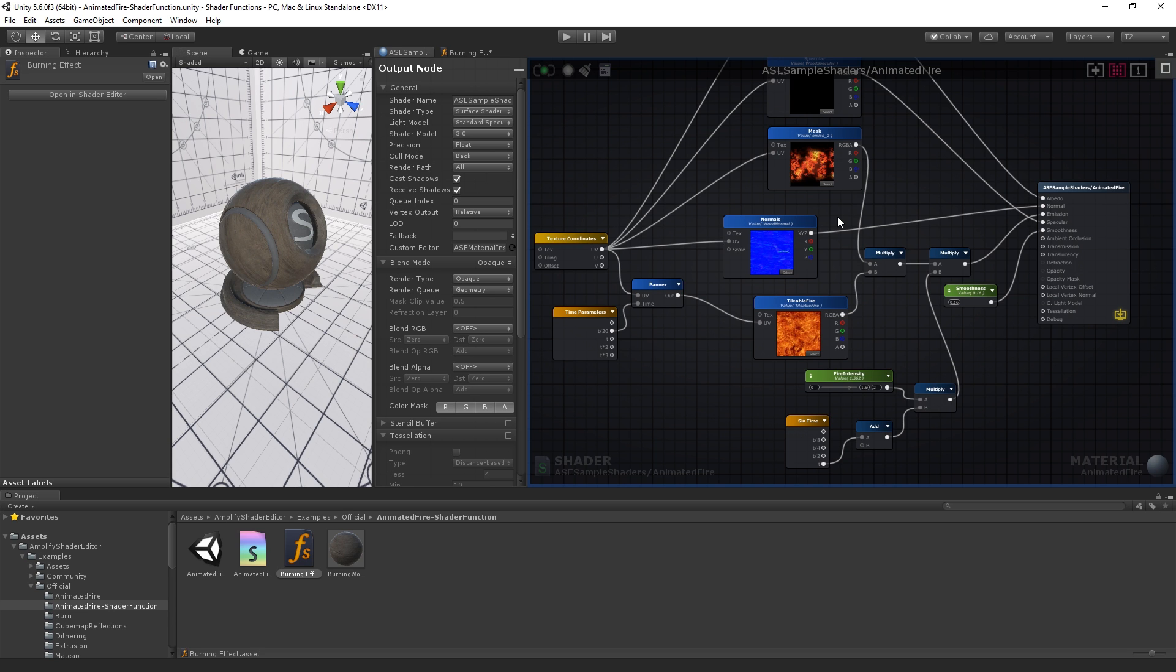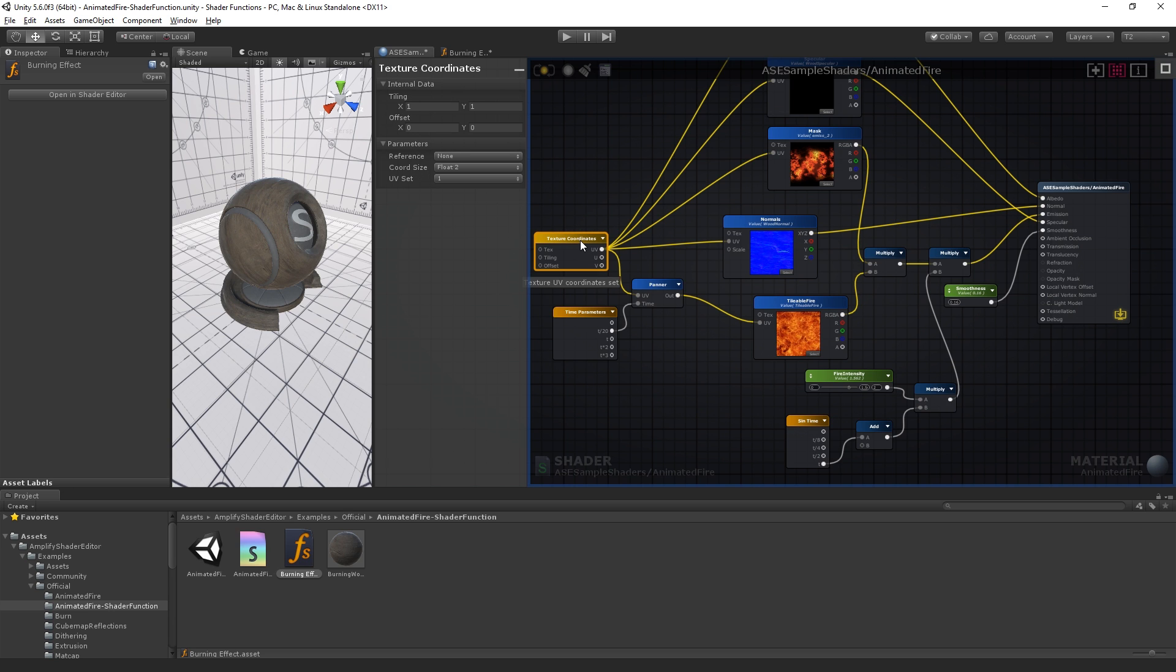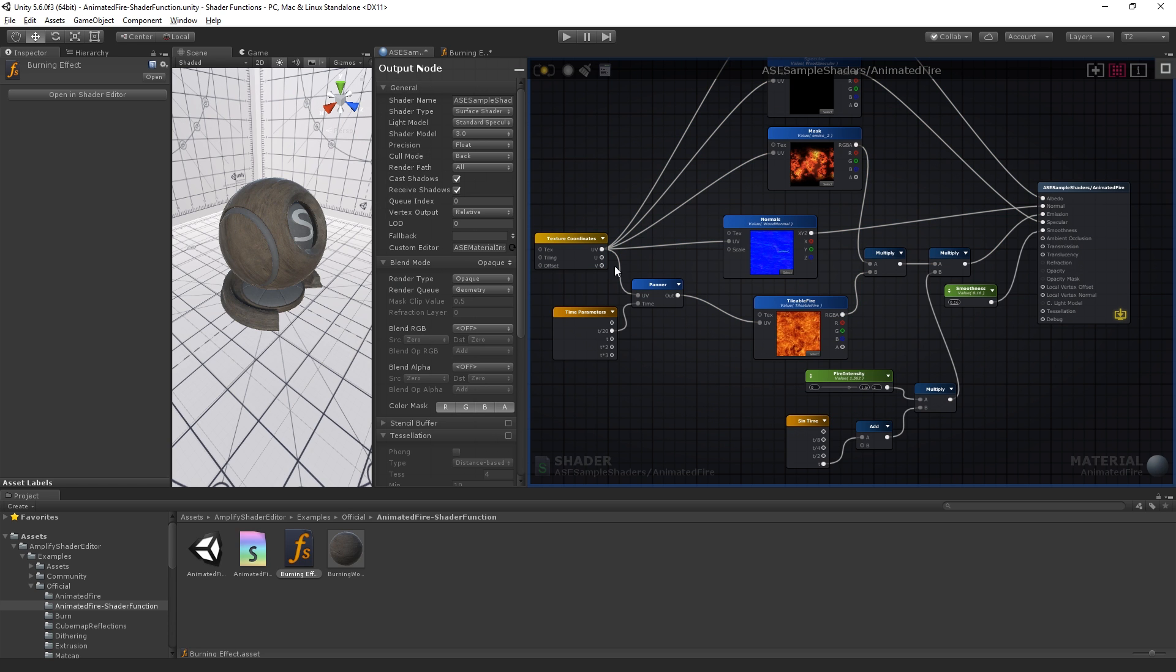Let's examine the animated fire example. We can see that the fire effect is created by plugging a masked fire texture directly to the emission input. A simple scene node is used to create the pulsating glow, along with the panning effect controlled by a time node.